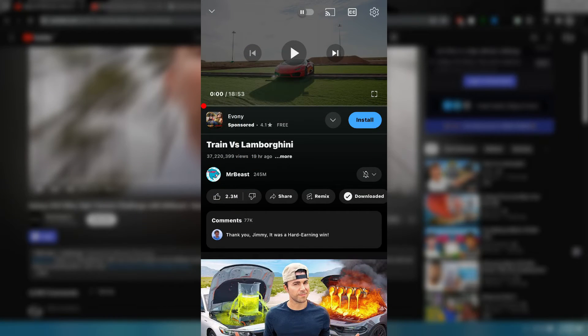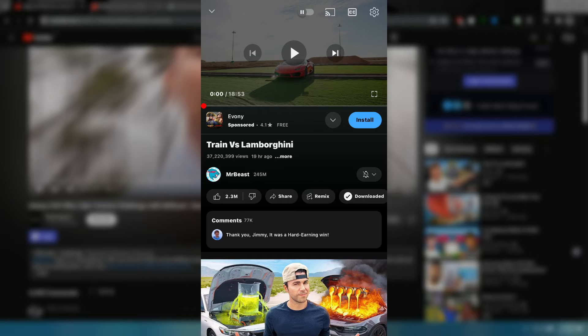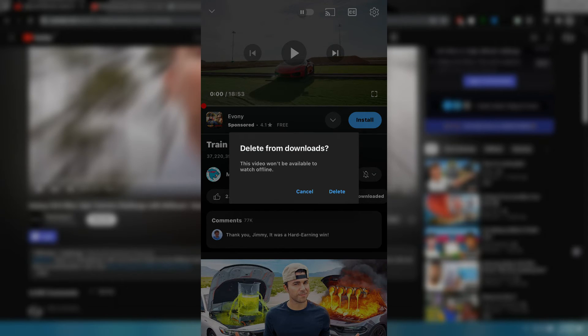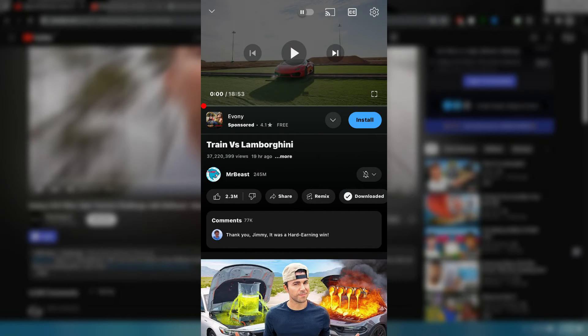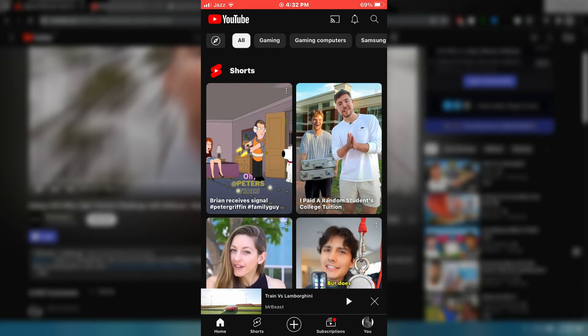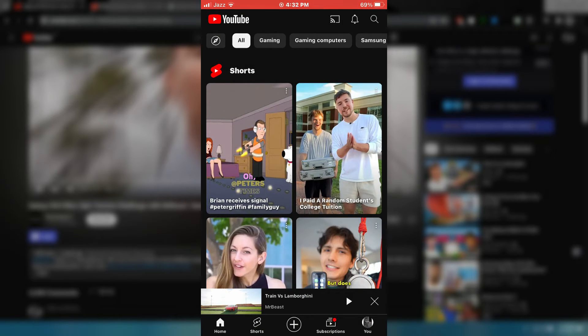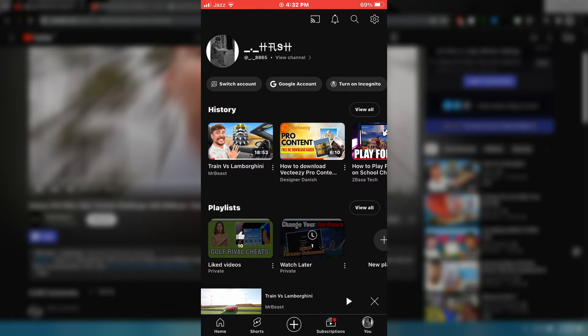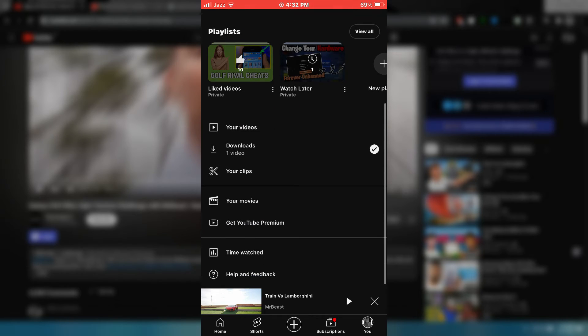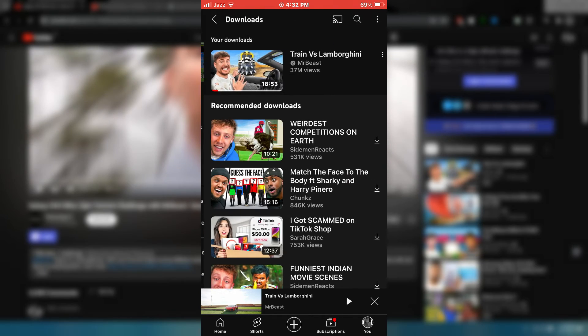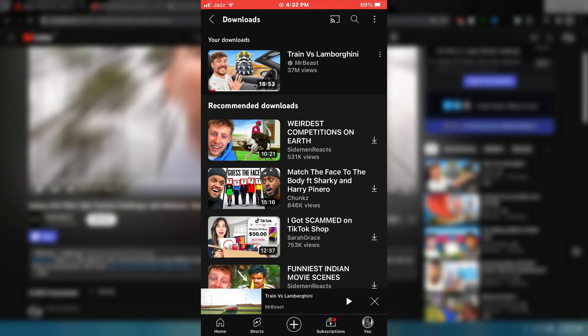On mobile, just click on the video that you want to download and then click on the download icon. This will now kick off the download. To view all of your downloaded videos on mobile, in the bottom right-hand corner, click on libraries, and here you'll see a new library for downloaded content.